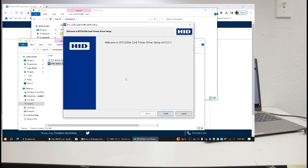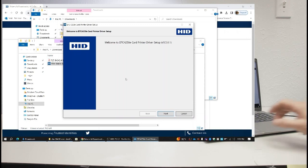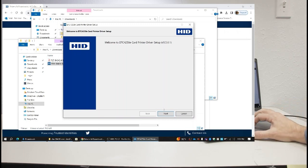If you receive an error stating that administrator privileges are required, you will need to stop here and contact your system administrator. If not, press next.